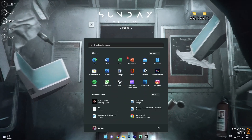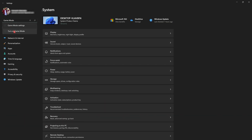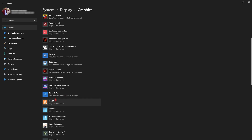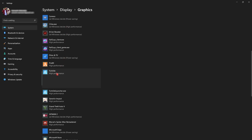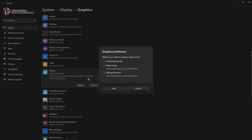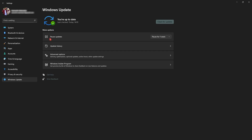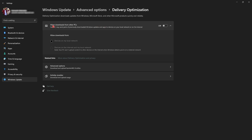Once you're done with the restore point, press the Windows key and search for Settings. Click on 'Find a setting' and look up Game Mode, then make sure Game Mode is enabled. Under Related Settings go to Graphics — make sure Fortnite is added to the list, click Options, select High Performance, and click Save. Then go to Windows Update, Advanced Options, Delivery Optimization, and make sure 'Allow downloads from other PCs' is turned off.